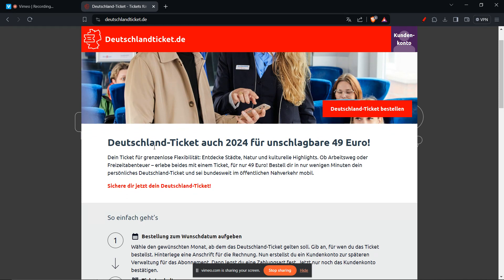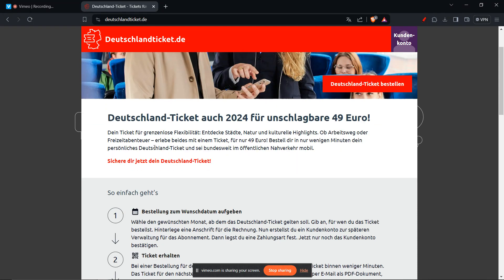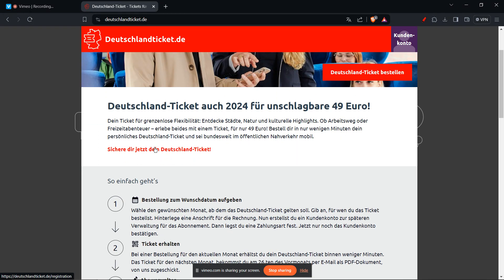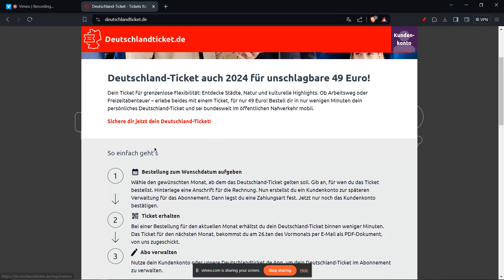Then you have to click the cancel option. There should be a button or option labeled 'cancel' or something similar next to your Deutschland ticket subscription. You'll likely be prompted to choose a date for the cancellation to take effect. Keep in mind that to avoid being charged for the next month, you typically need to cancel by the 10th of the current month.